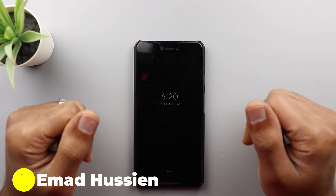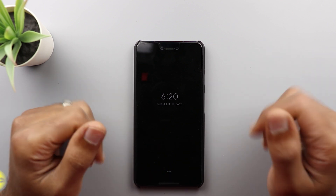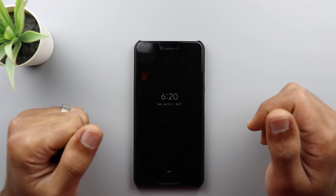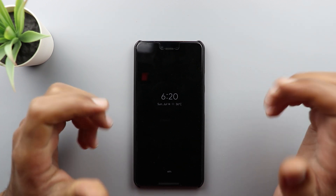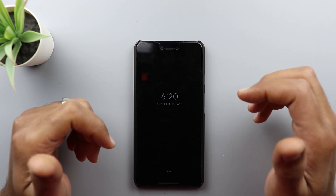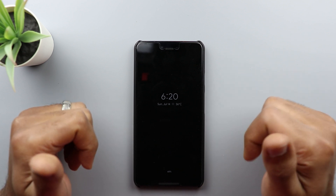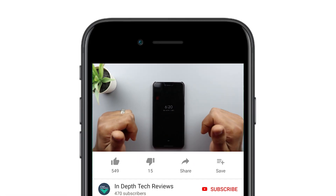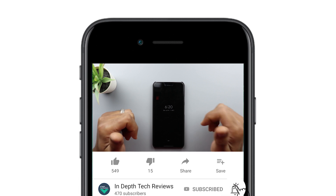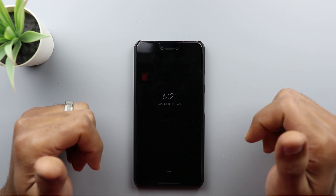Welcome back YouTube. I have Amad again from In-Depth Tech Reviews and this is the second video about the fifth beta for Android Q. This time I'm gonna share with you the issues I had so far since I installed this beta on my Pixel 3 XL. But before getting started, let's make sure to subscribe and hit the bell icon to get notified every time I post a new video. So let's jump in.